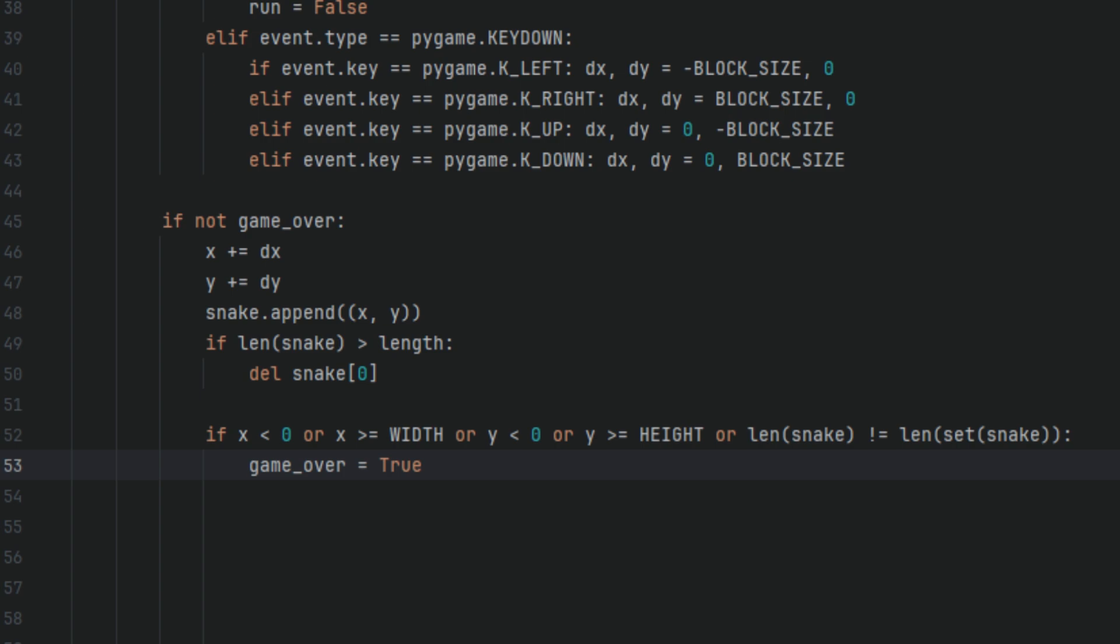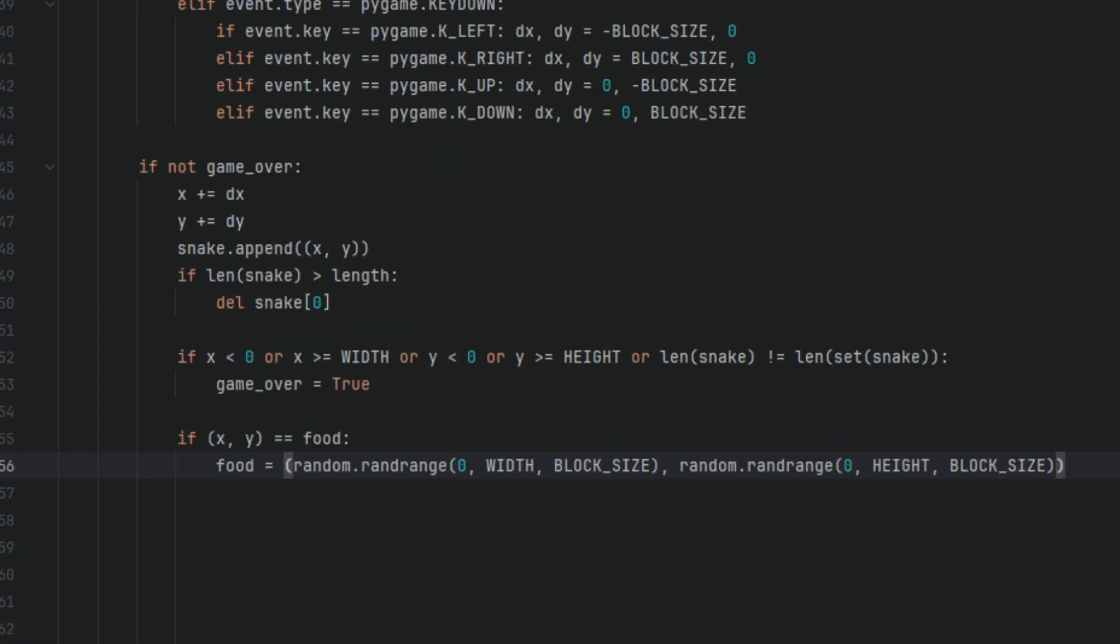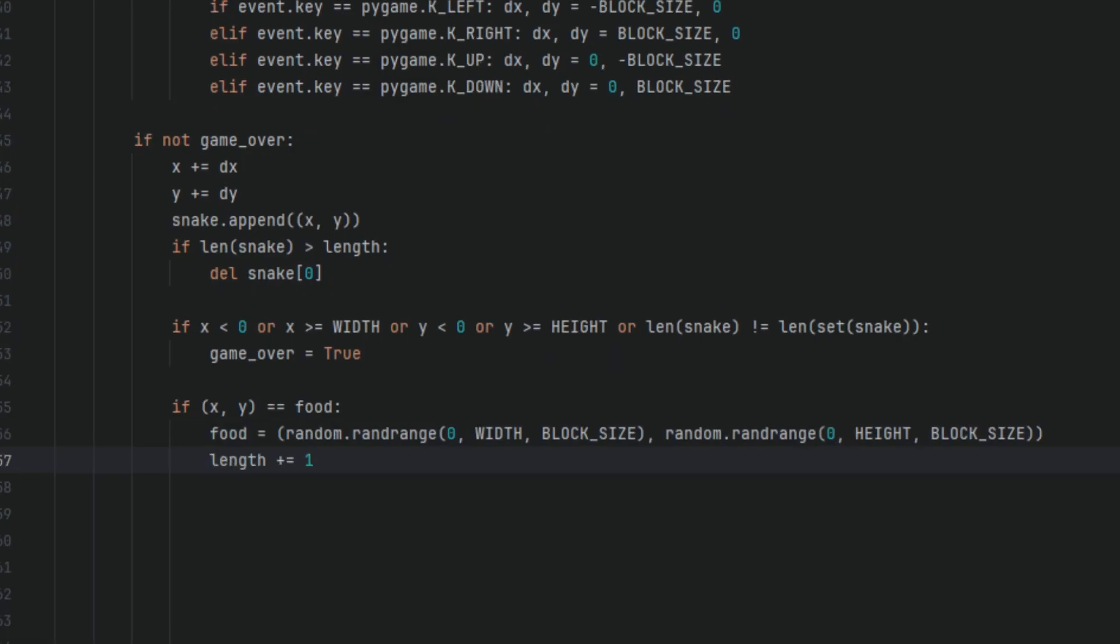We're then going to check if the snake's head touches the food. If so, we're setting it to food = (random.randrange(0, WIDTH, BLOCK_SIZE), random.randrange(0, HEIGHT, BLOCK_SIZE)). length += 1. So if the snake eats the food, we generate a new food location and increase the snake's length.